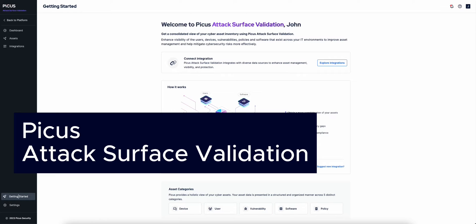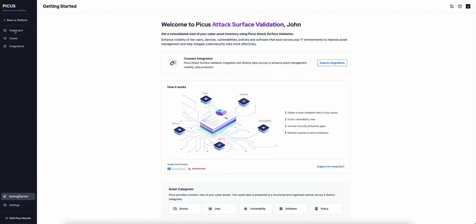PICUS Attack Surface Foundation manages and automates the discovery, classification, and risk assessment of an organization's internal and external cyber assets.